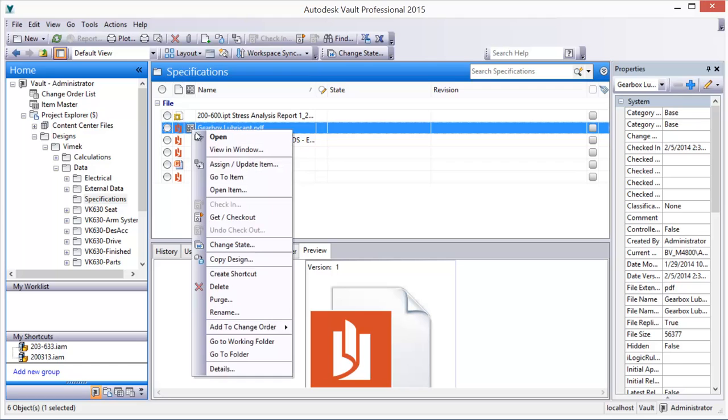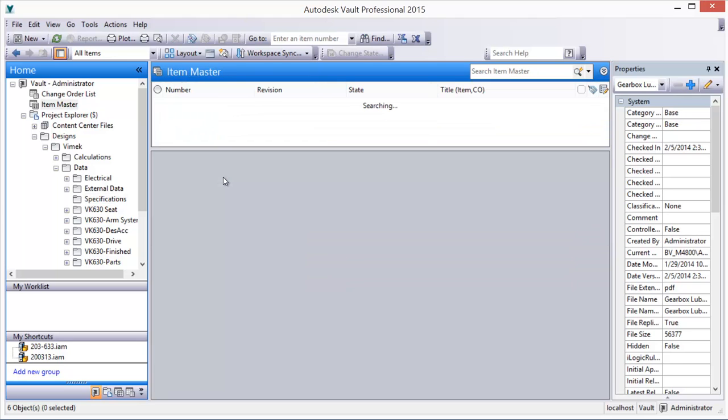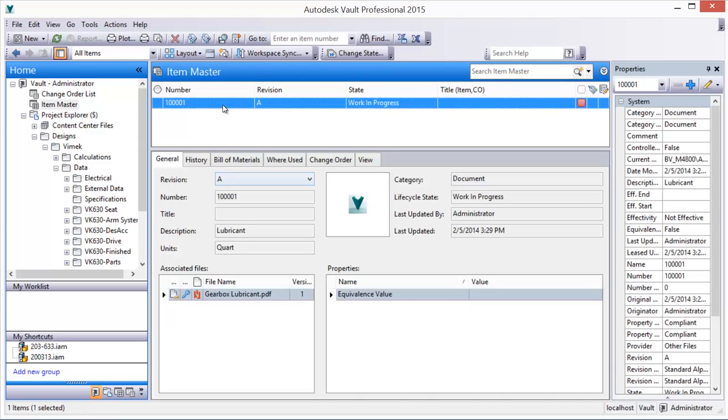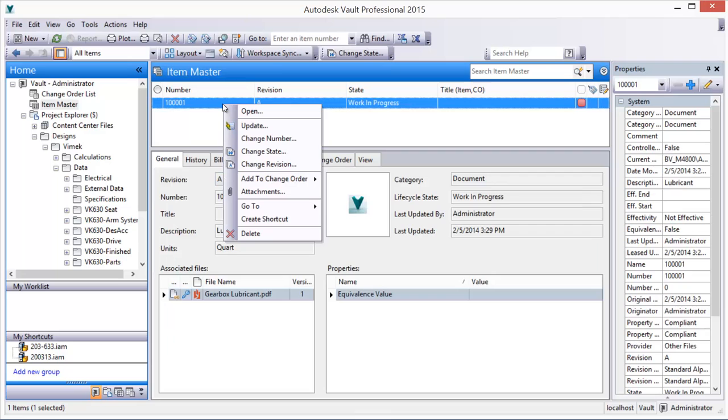Using Vault, you can create custom items that are outside the design process, such as grease, adhesives, product packaging, or documentation.